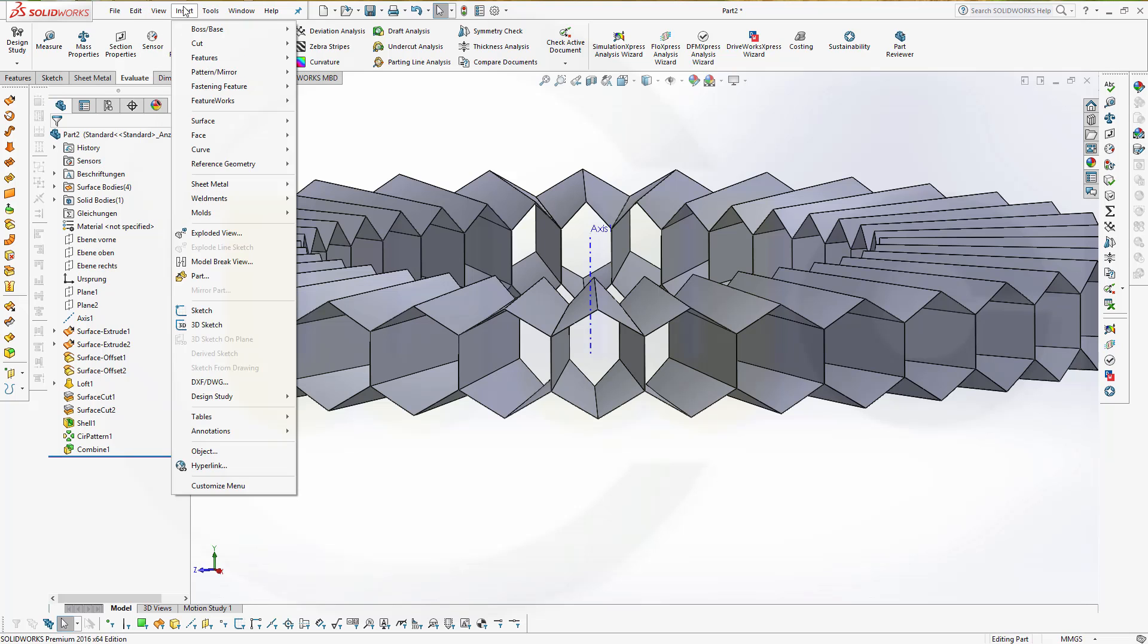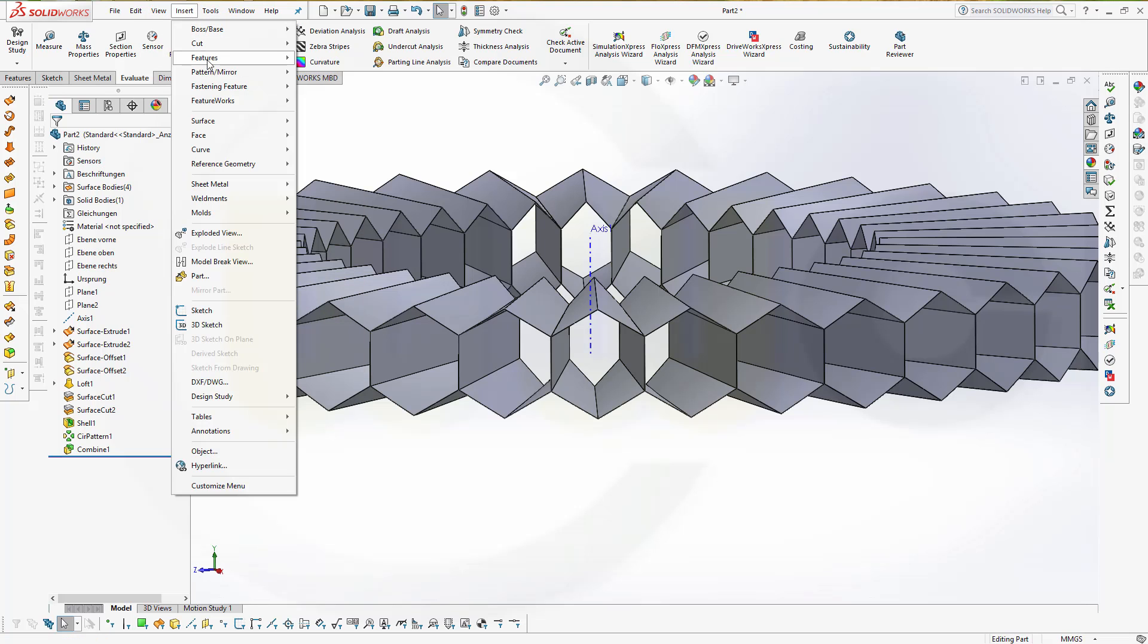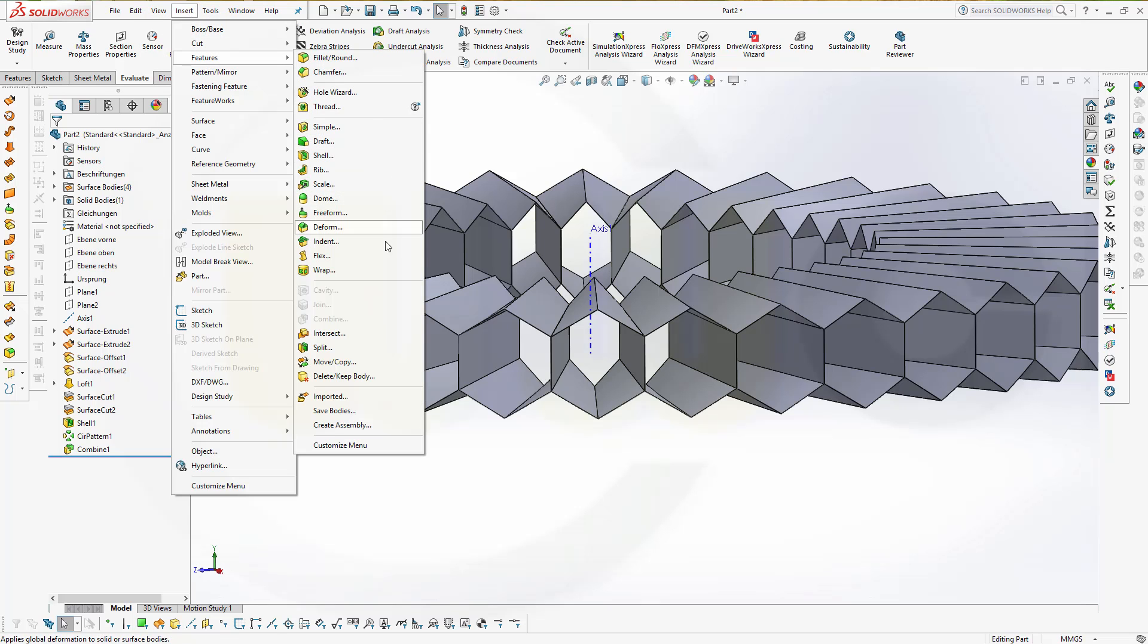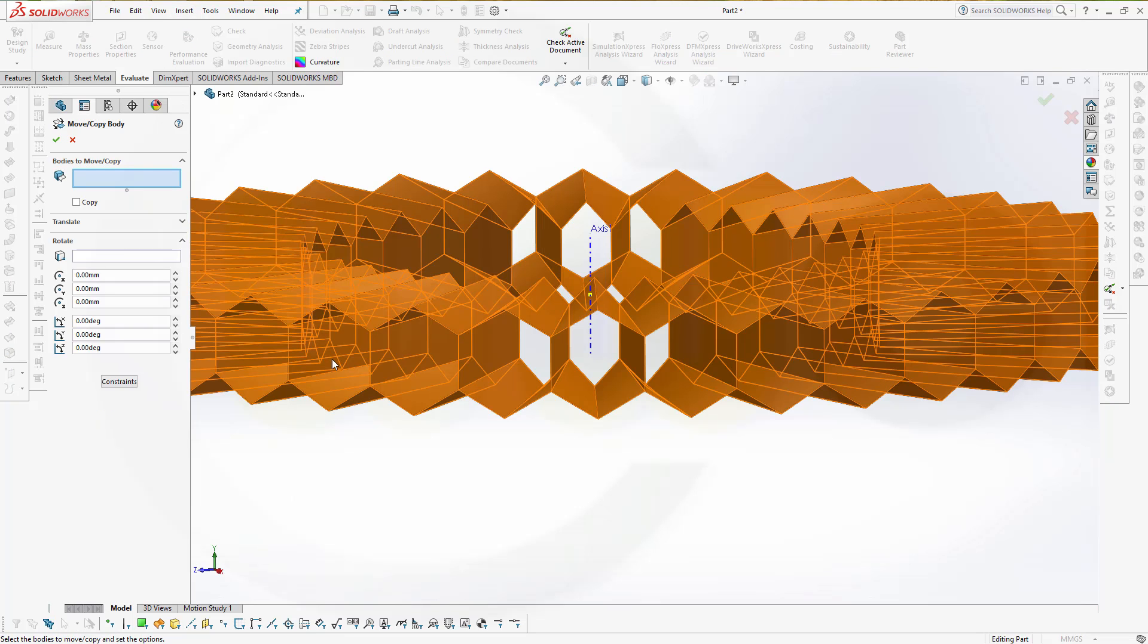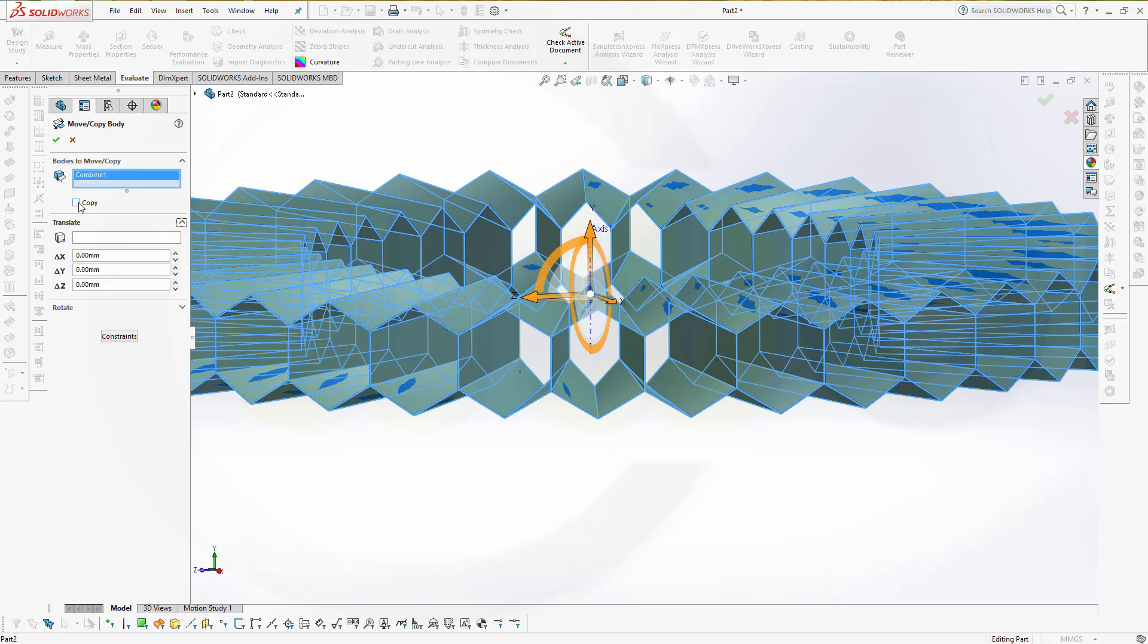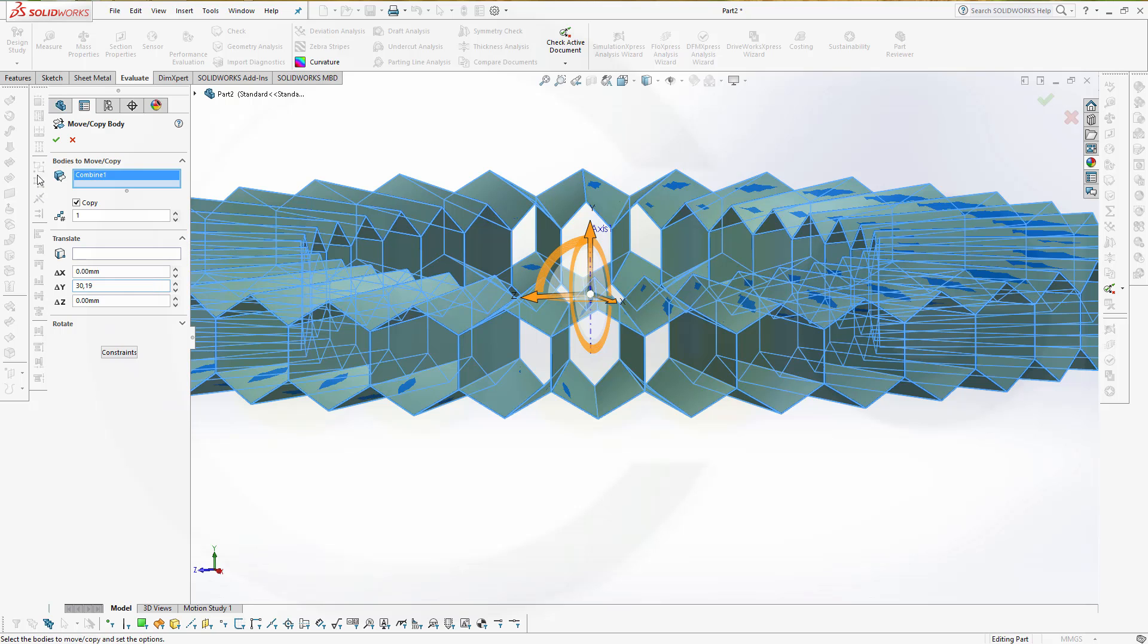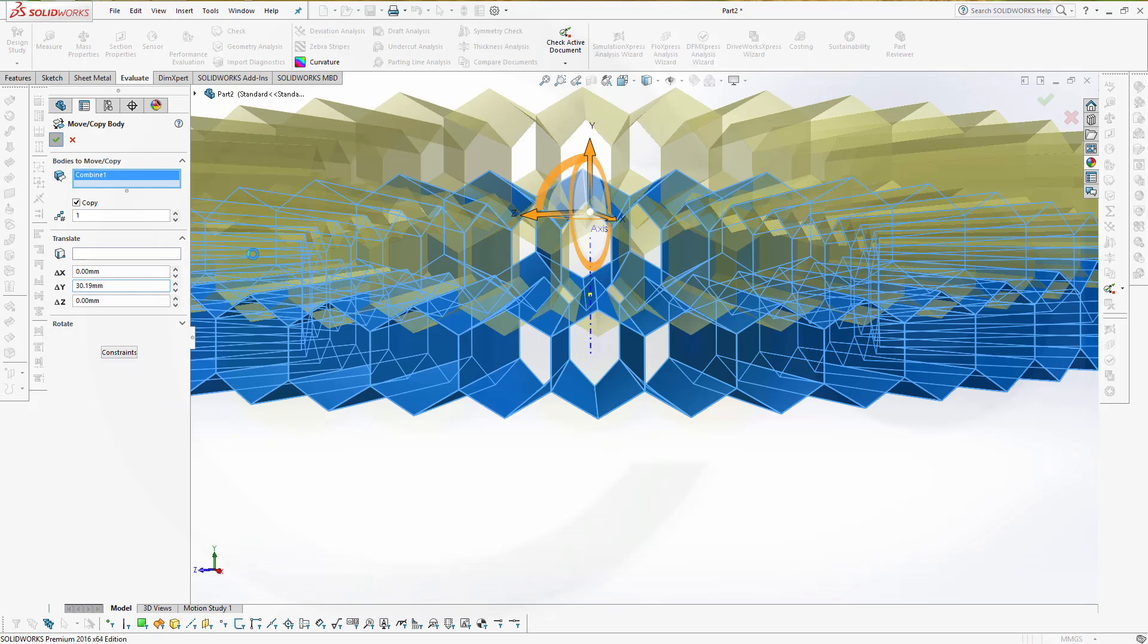Go to insert, feature, move copy, that body of course. And I want to make a translation, and I need a copy. And that would be along the y-axis, and that would be 30.19 millimeters, and confirm.